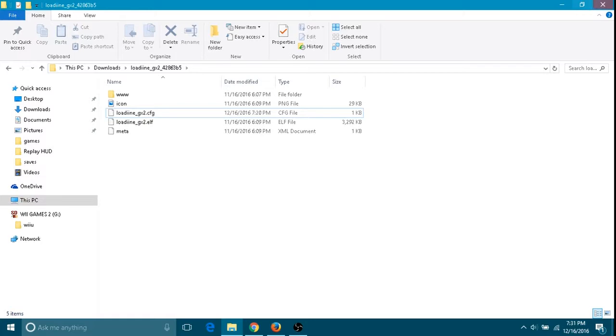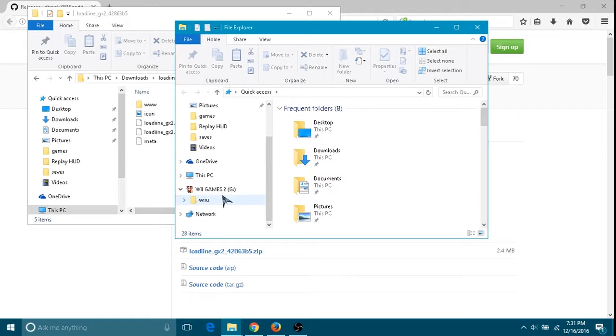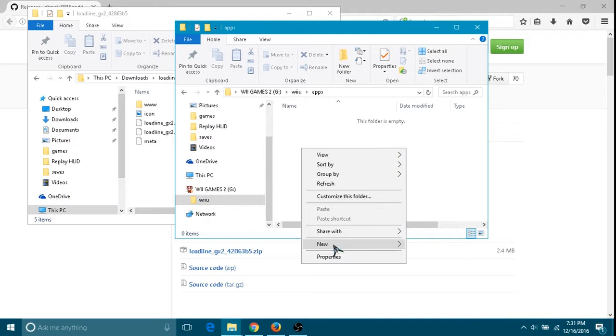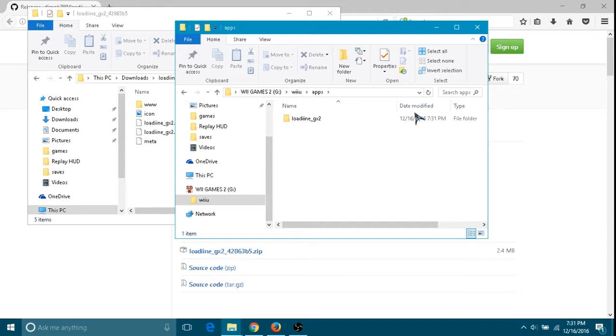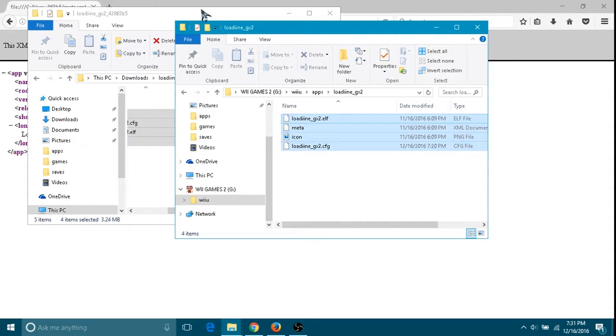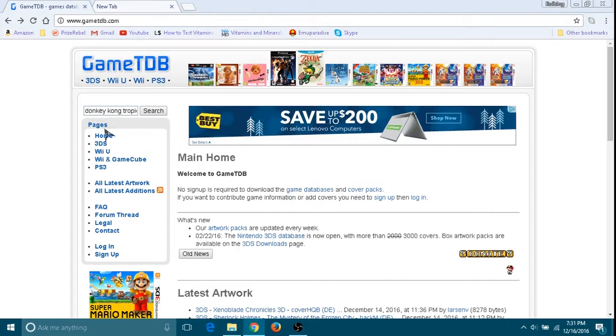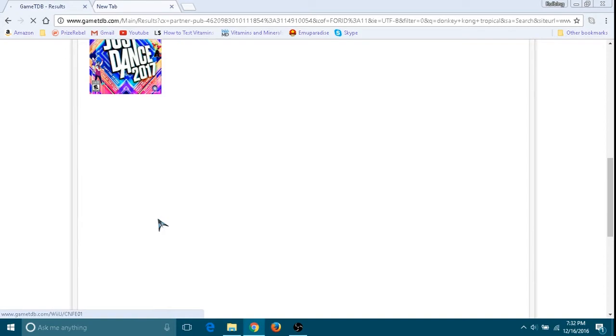After you've done that, let's open another file folder and go to our actual SD card. Go to apps and you're going to need to make a new folder and name it loadiine_gx2. Inside that folder, you need to have everything from the Loadiine download. After that, we're going to go to gametdb.com.